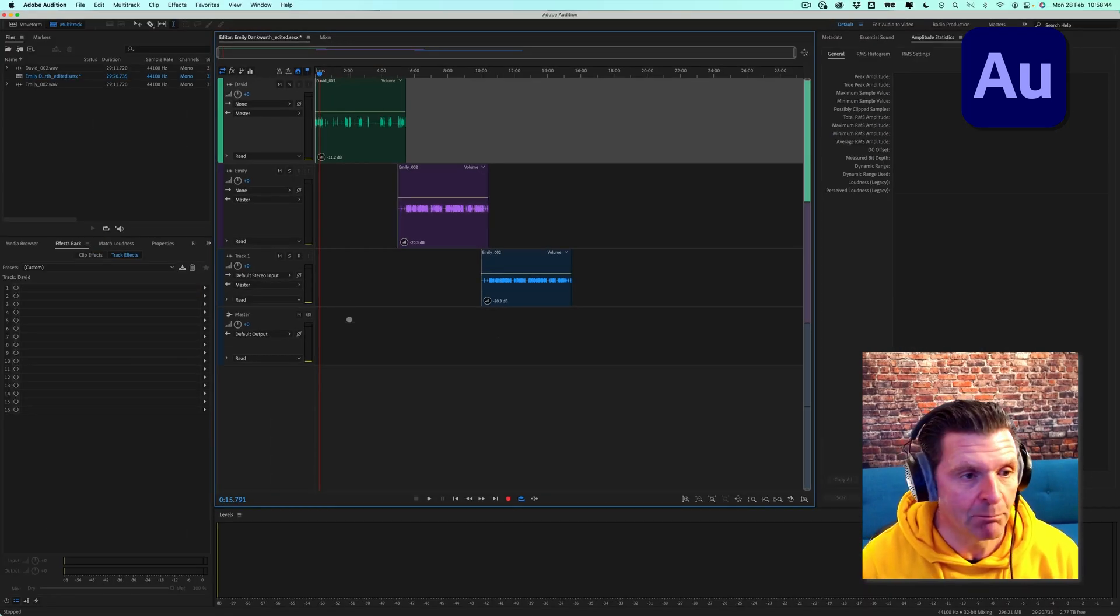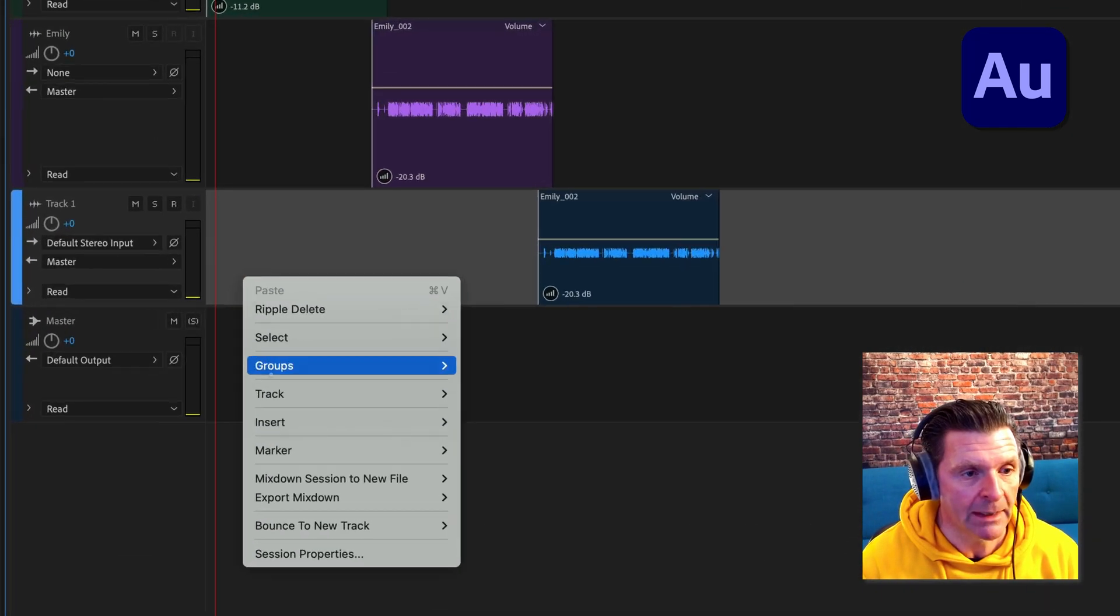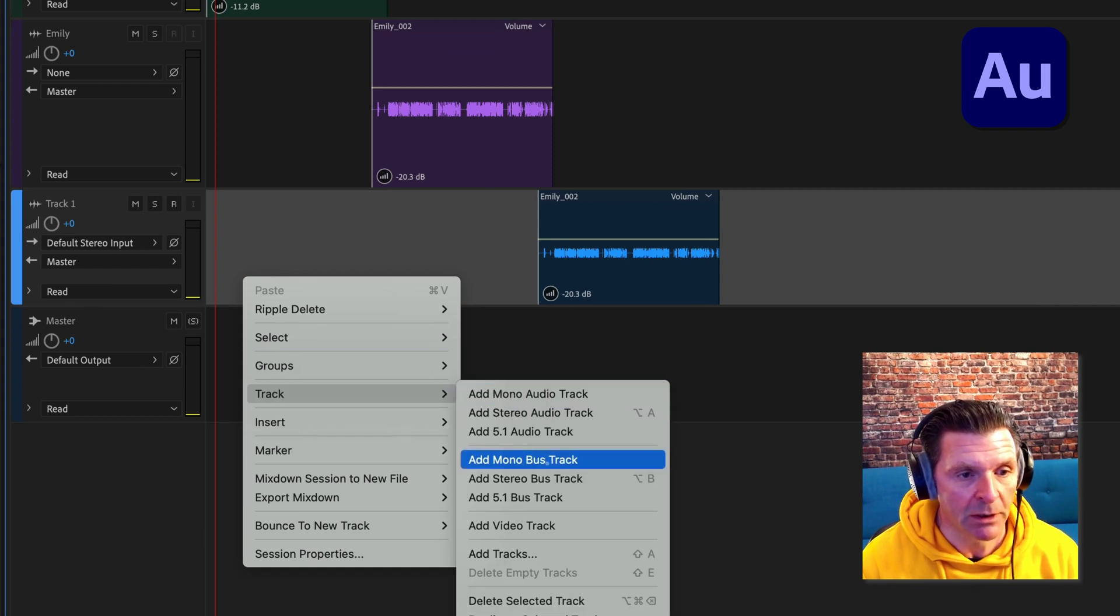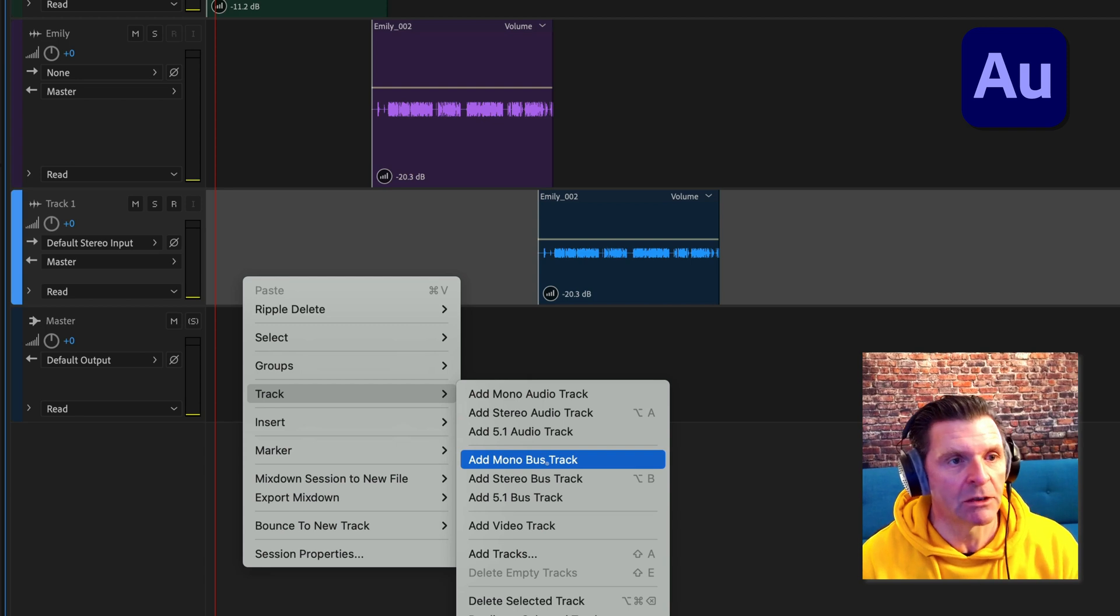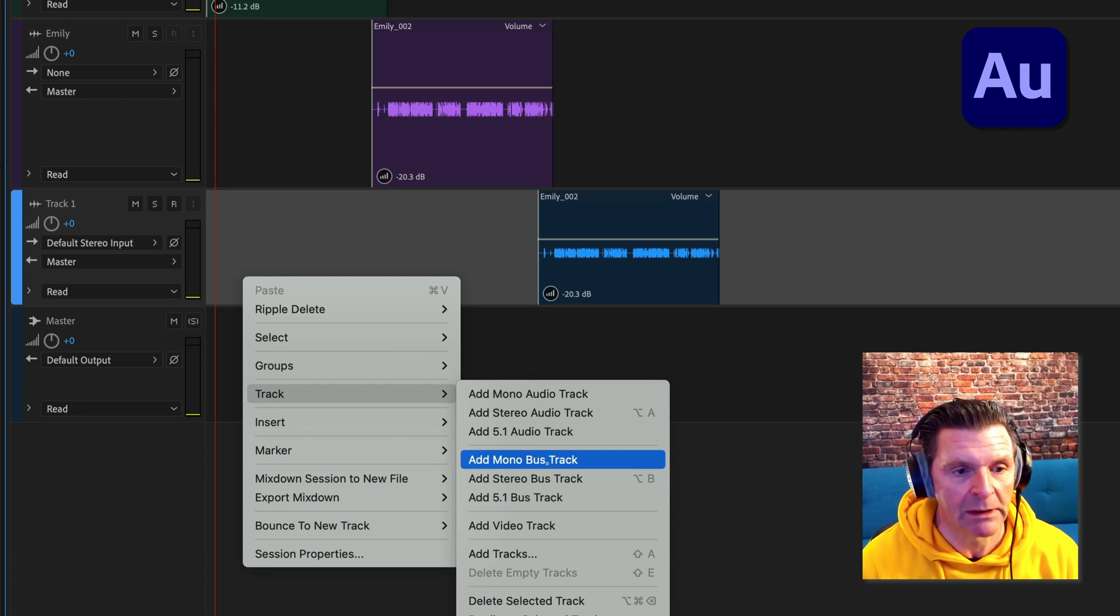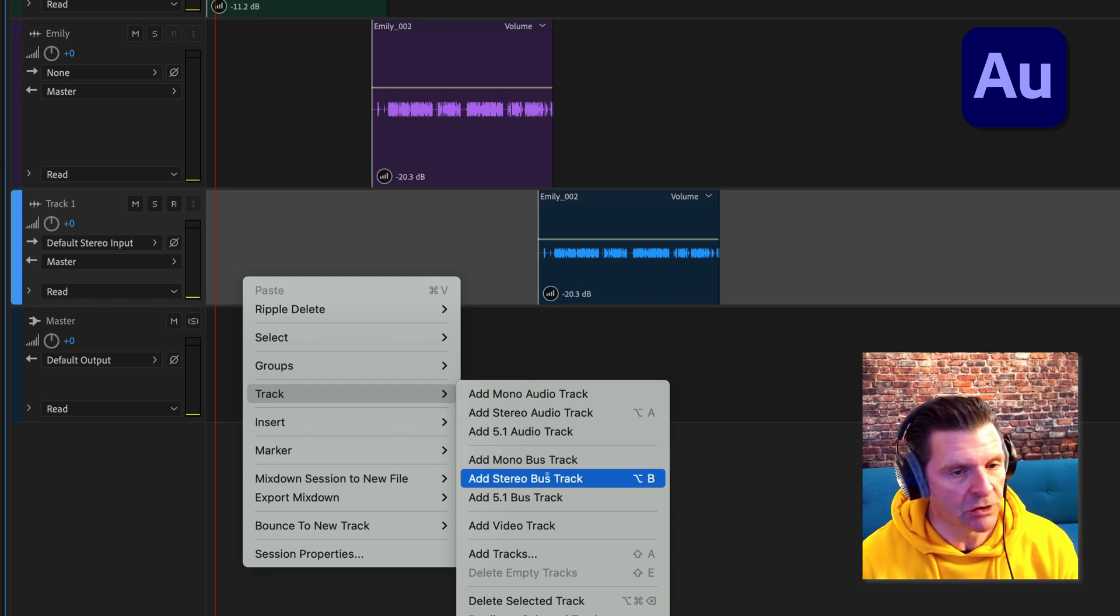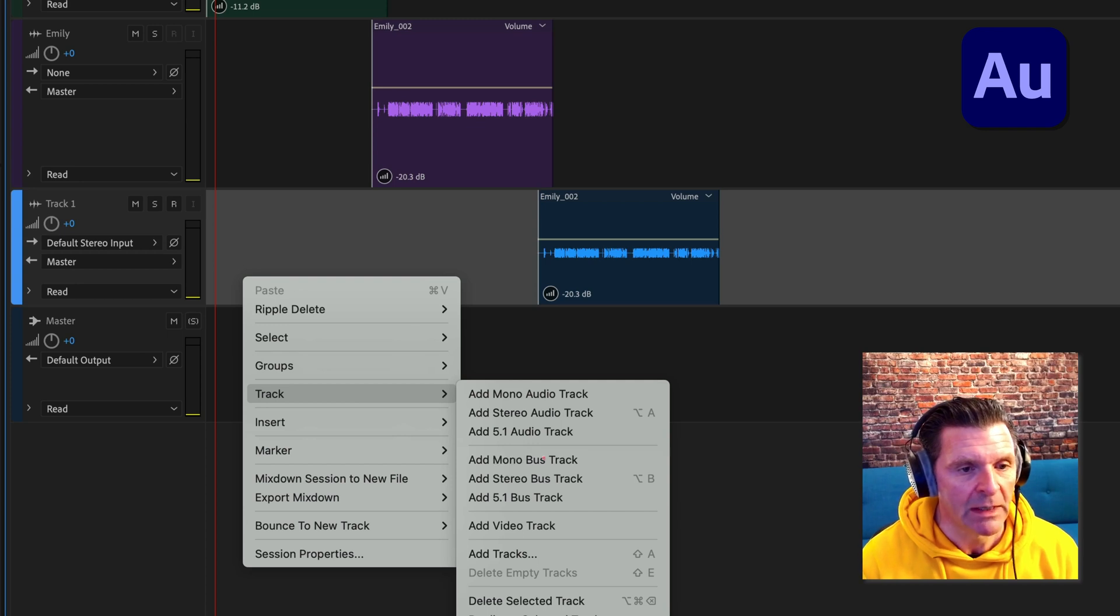Now we're going to add in a bus. You simply right click tracks, and we're not going to add mono or stereo tracks, no, we're going to add a bus. Because we're working just in voice here, we'll add a mono bus, but obviously if you were working in music you could just as easily add a stereo bus too. So we'll add a mono bus.